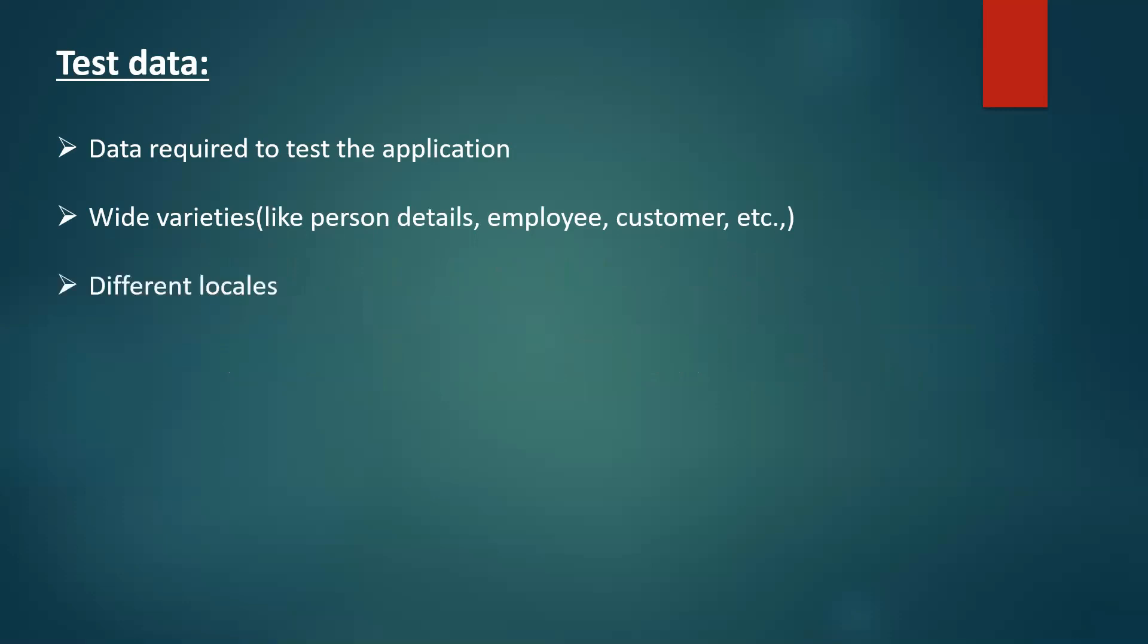As we have different regions, we have different locales as well. And if this application is going to support different locales, we need test data on it as well. And to simulate the customer use case, we need huge volumes of test data. So these are all the requirements of test data.